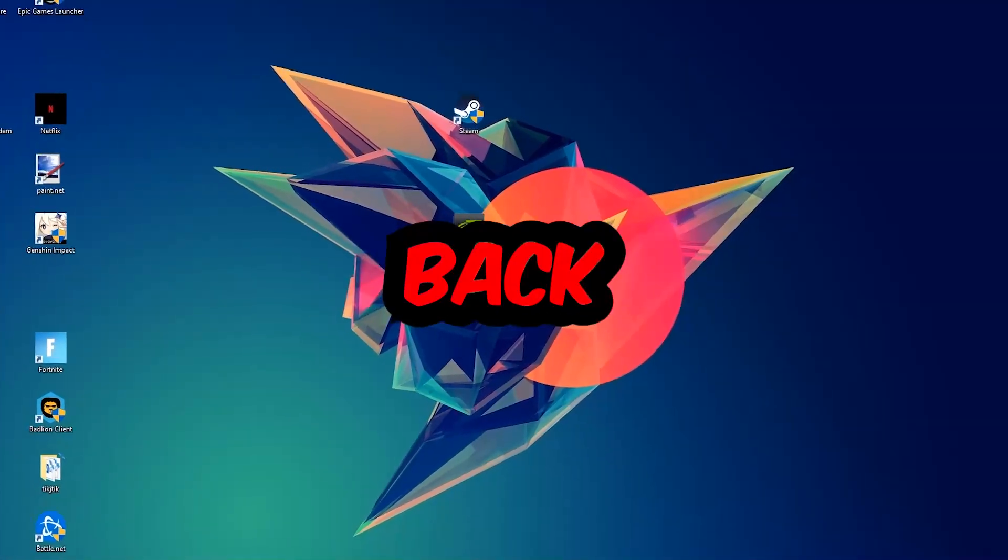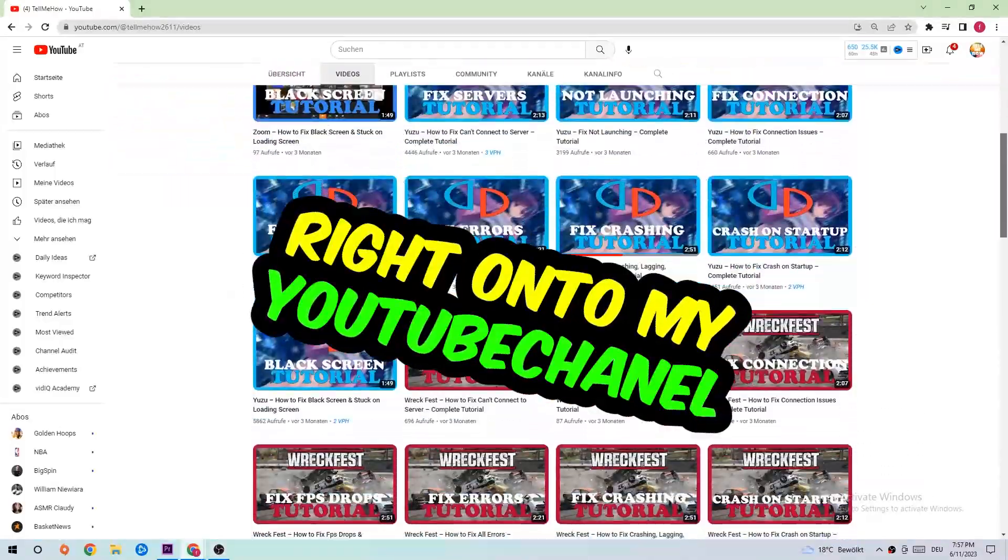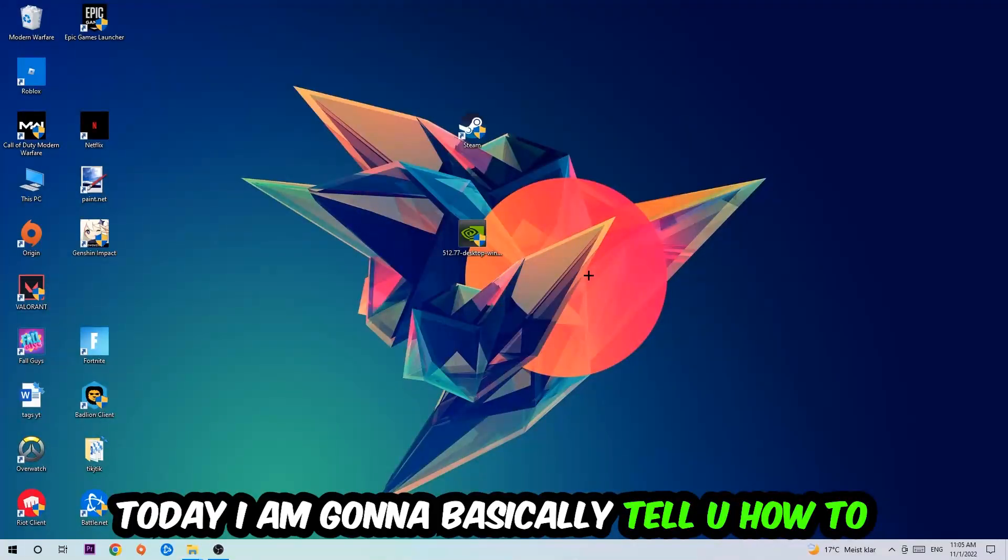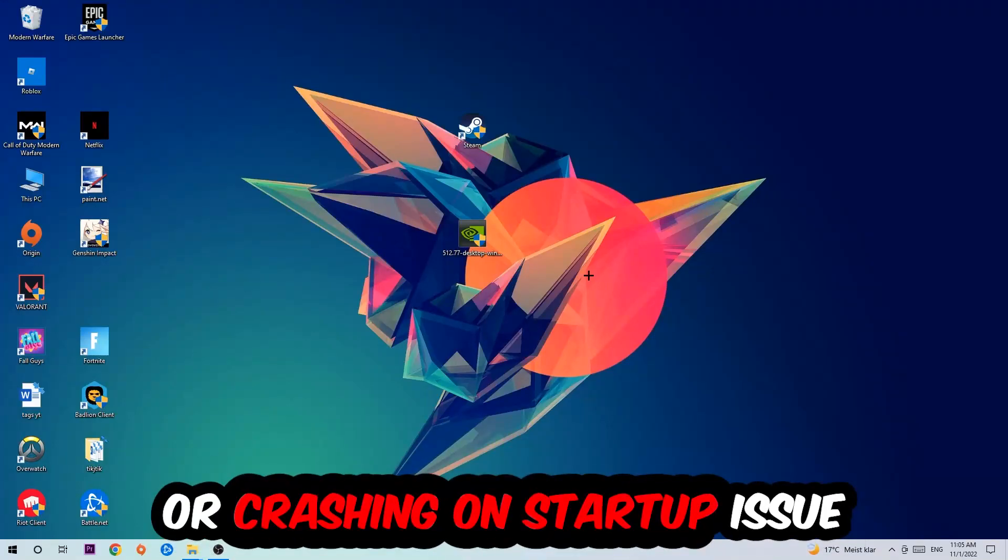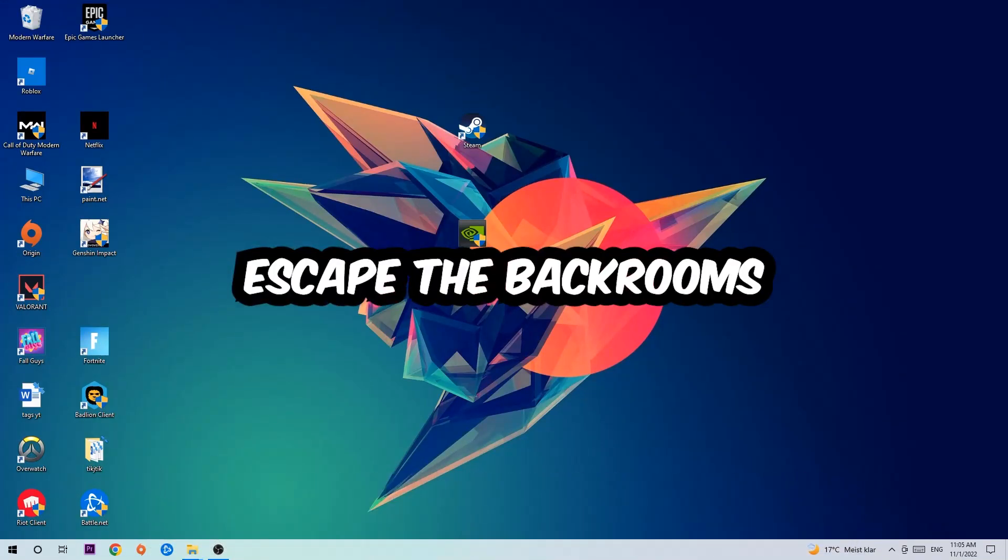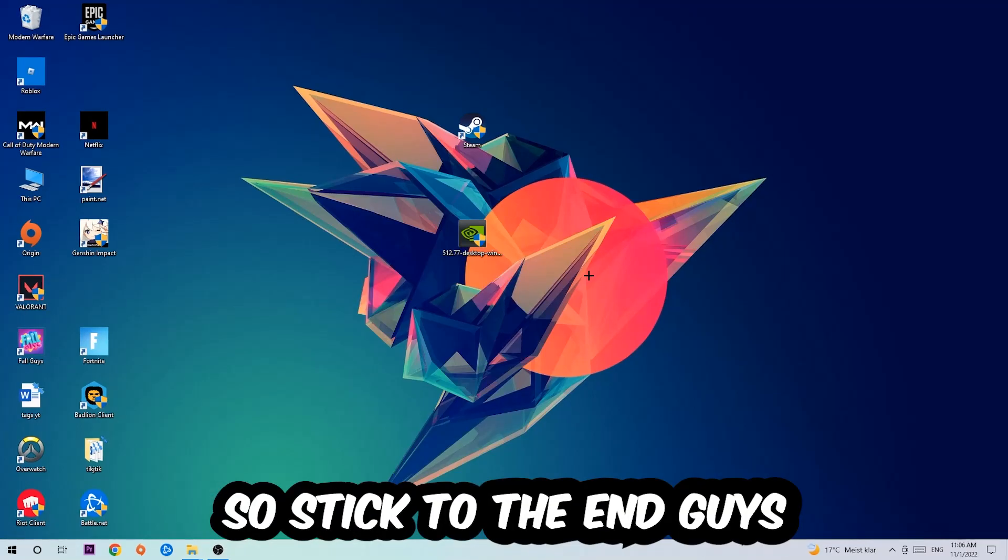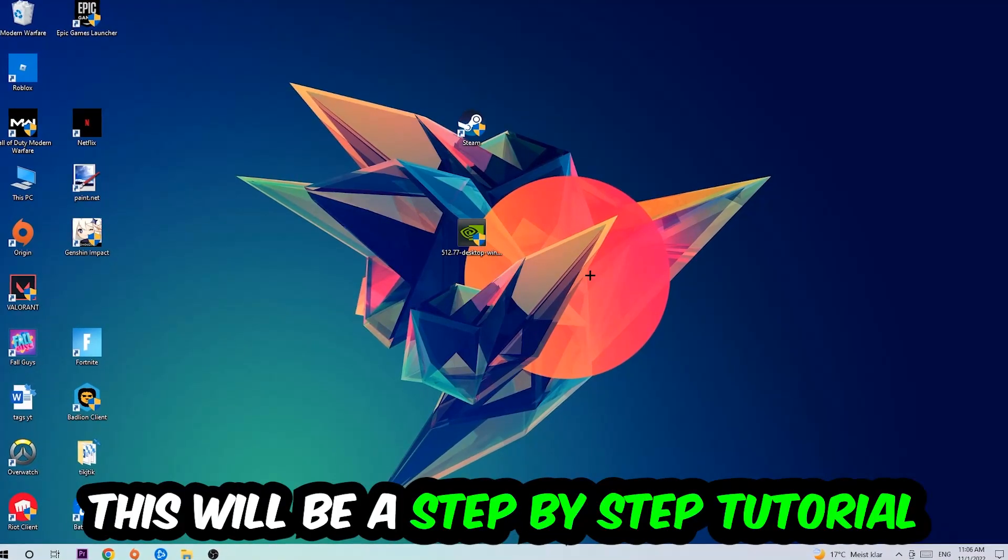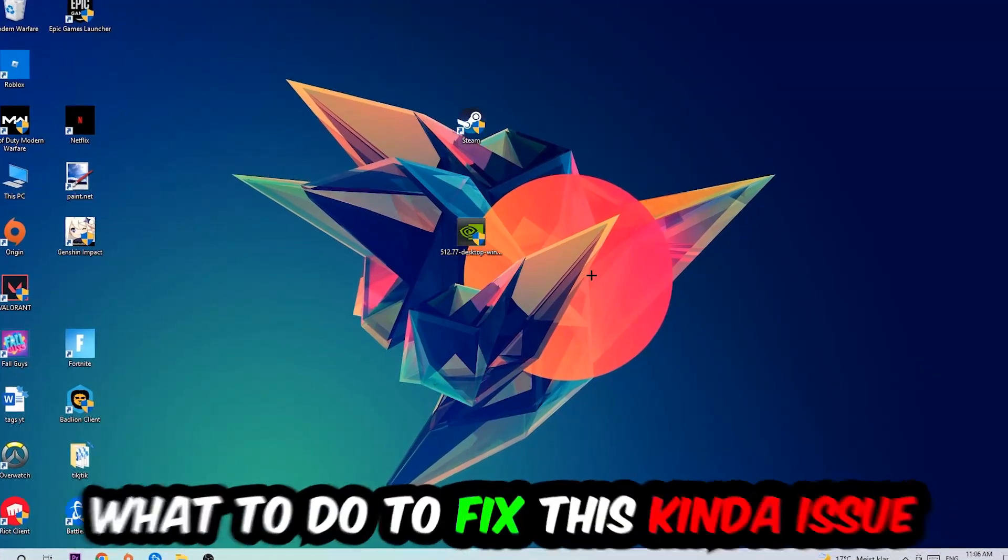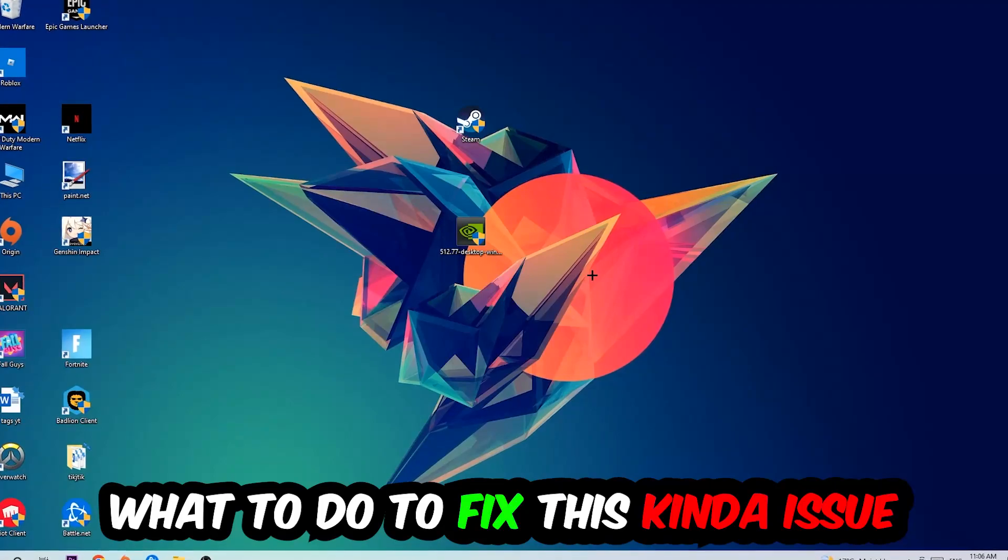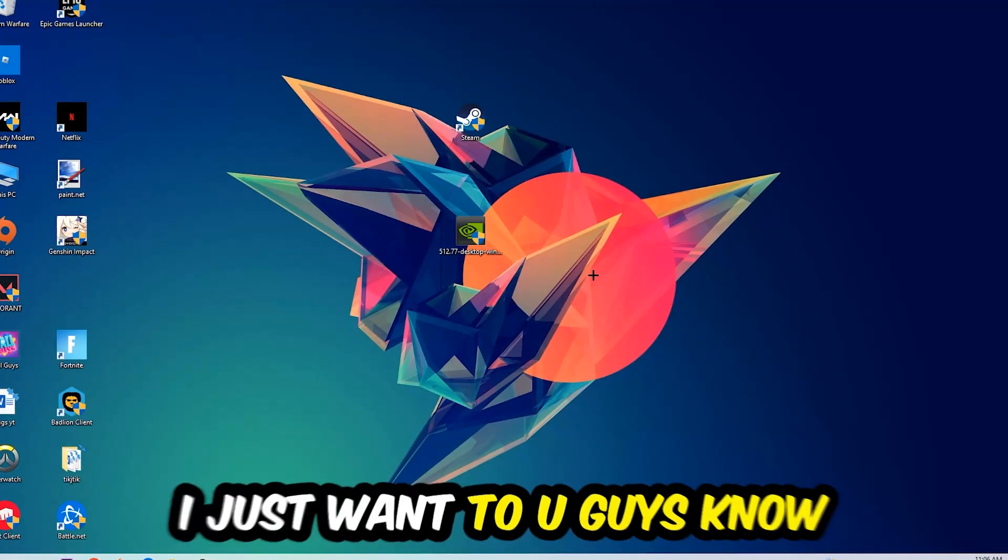What's up guys and welcome back to another video. Today I'm going to tell you how to fix every kind of crash on startup issue you're having with Escape the Backrooms. Stick to the end, this will be a step-by-step tutorial and in the end you will know exactly what to do to fix this issue.